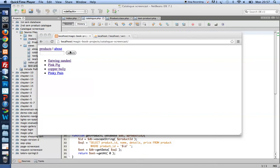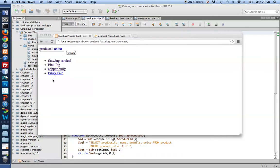In my previous video I started to refactor this product catalog from my book Magic PHP in Chapter 10. So I'm refactoring the code I've got in my book to an object-oriented version of the same product gallery.